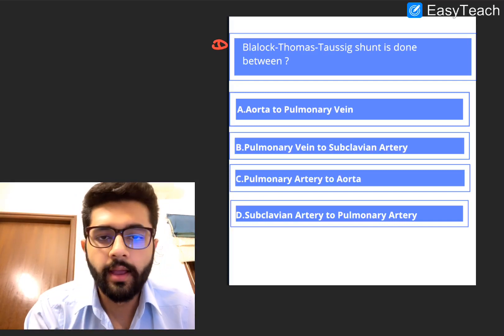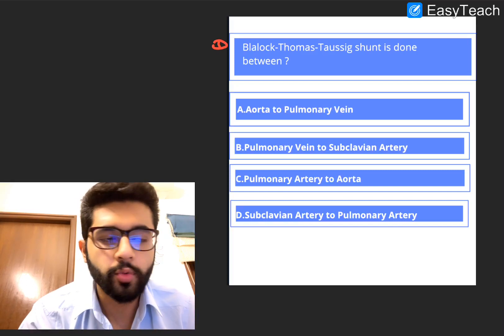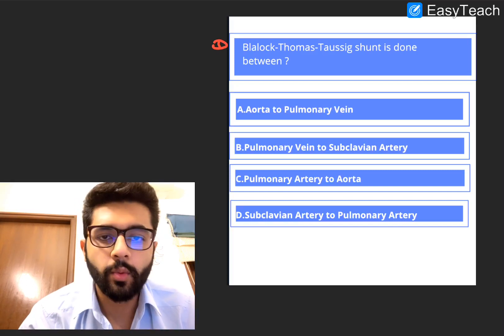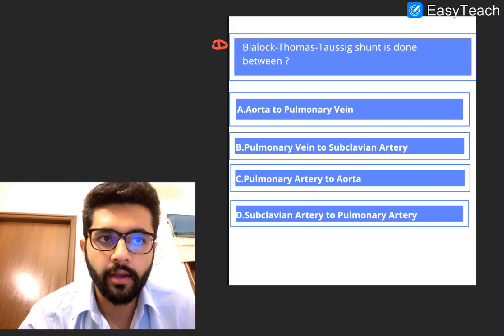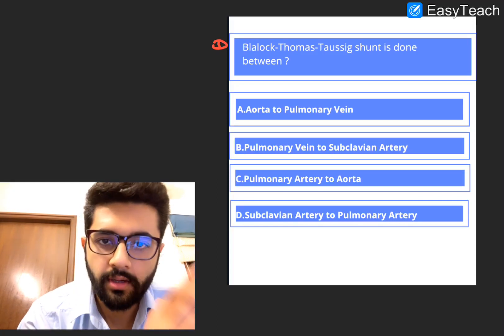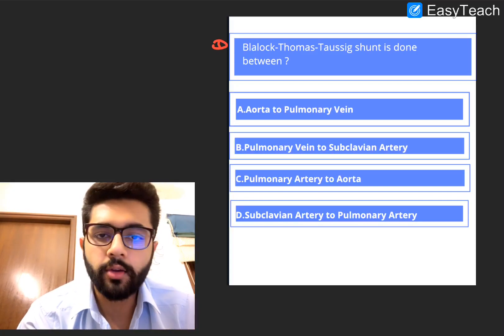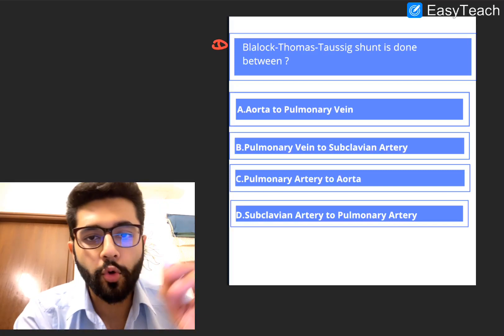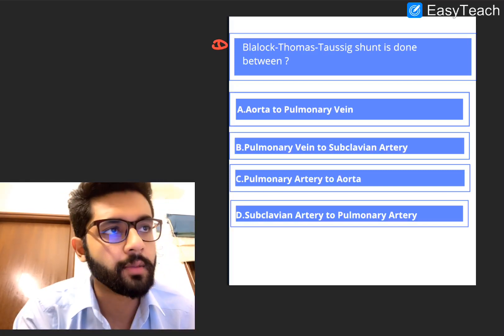To answer this question, we need to know about two things. Firstly, we need to know a little bit about TOF, or Tetralogy of Fallot — the condition for which the BT Shunt was invented — and we also need to know a little about the aortopulmonary shunting surgeries, and then we'll come back and answer.